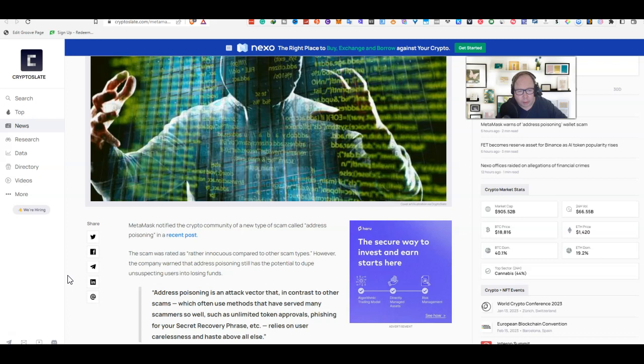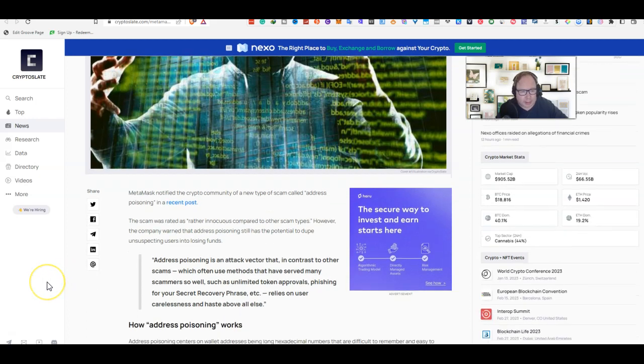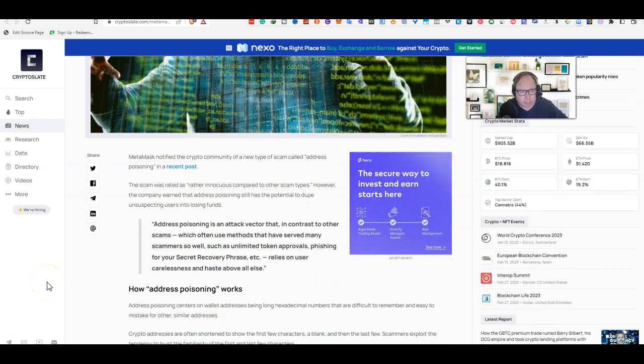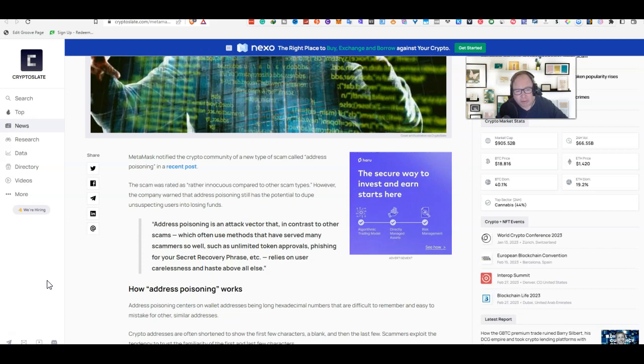It's called address poisoning in their recent post. The scam was rated as rather inconsistent compared to other scam types, however the company warned the address poisoning still has potential to do unsuspecting users in, losing funds.